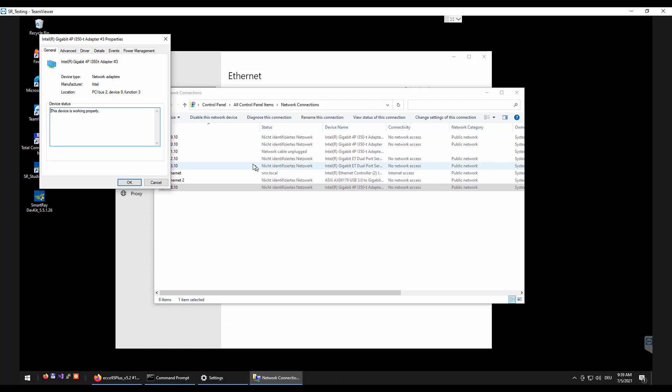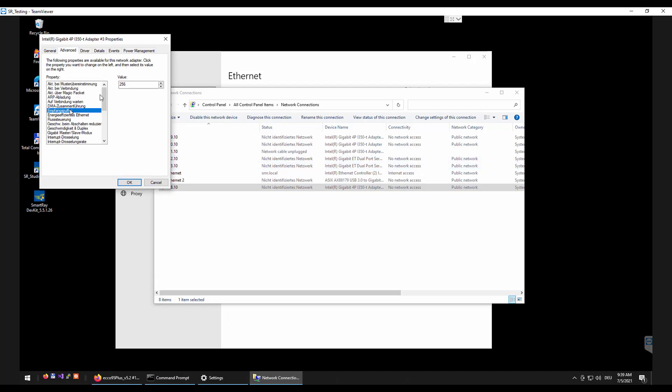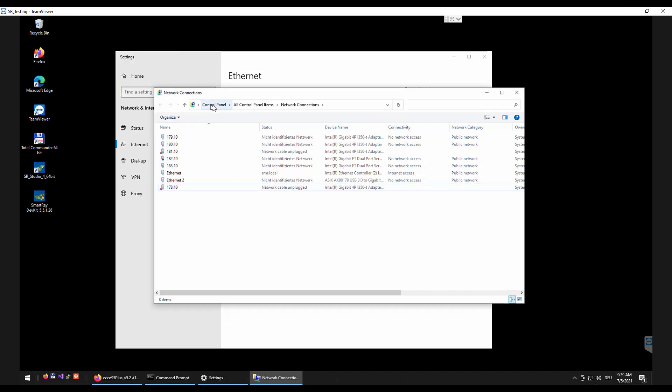It is also advisable to increase the number of network FIFO receiving buffers in the settings in order to ensure the most efficient and smooth data reception.